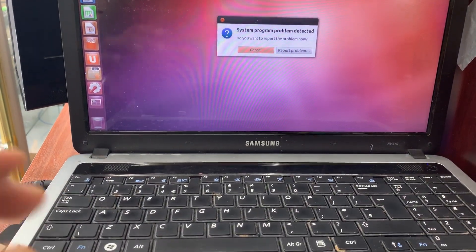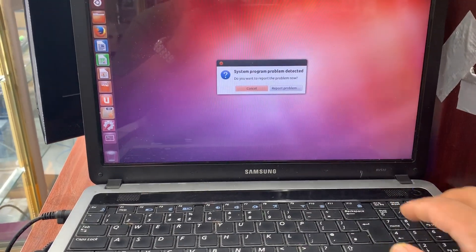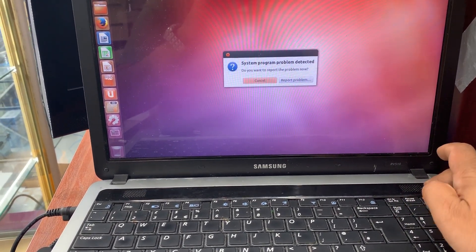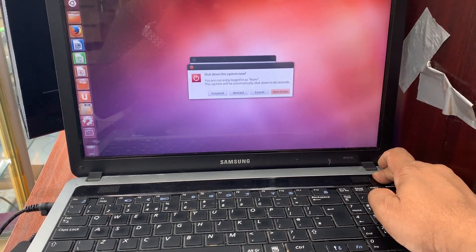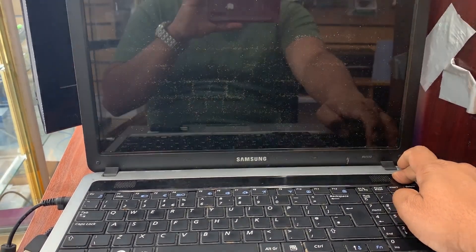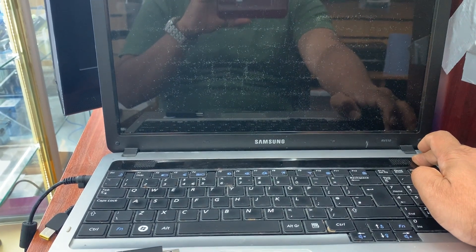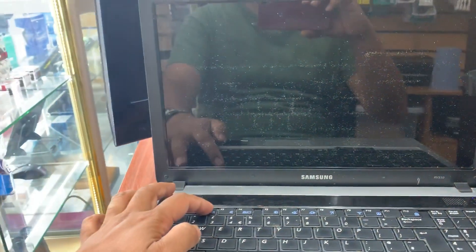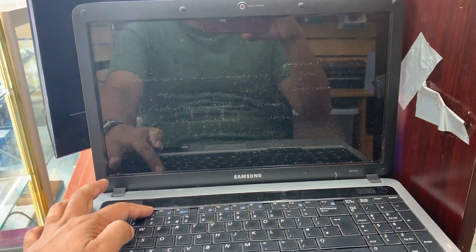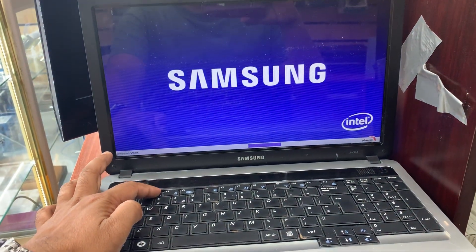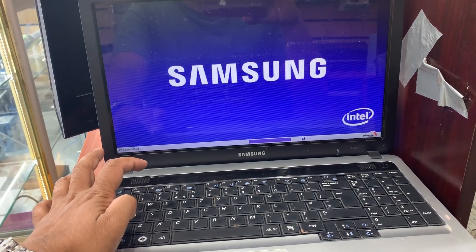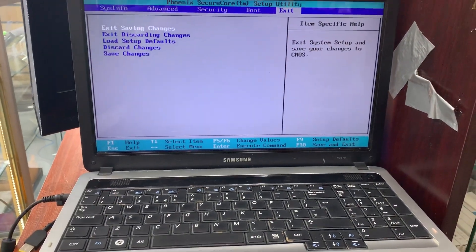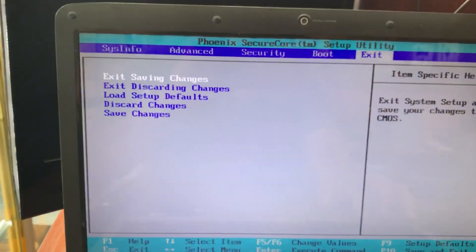First of all, press and hold the power button to shut it down, or shut it down by program. Once you shut it down, I will turn it on and at the same time I'm going to press F2, which is the BIOS setup key. As you can see, I'm on the BIOS panel already.